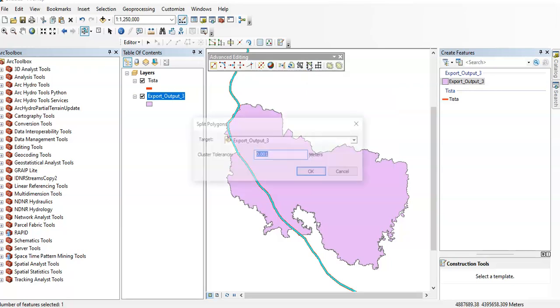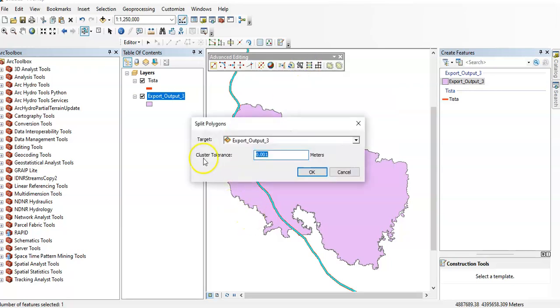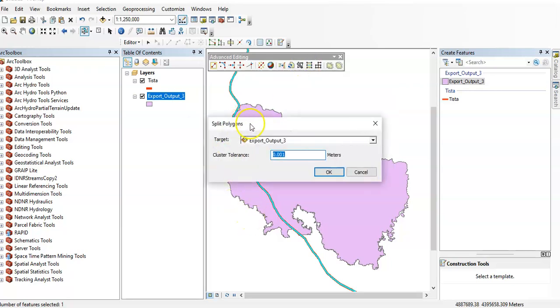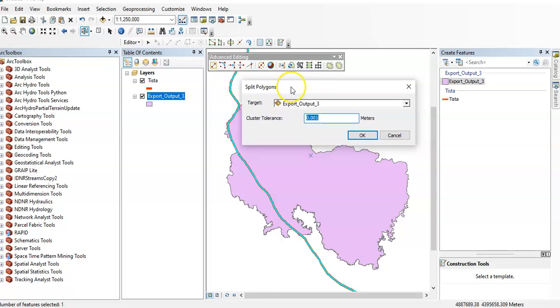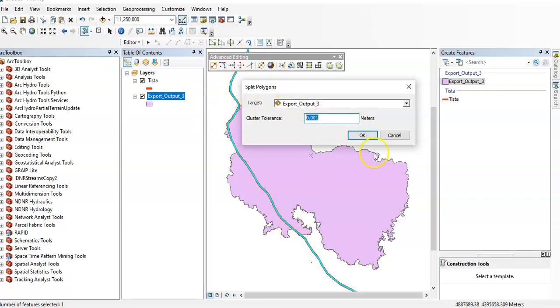After clicking this, it will ask you for the target features. So my target features is this one, export output tree. This is my target features and by this line I can split the target features. So now click it, okay.